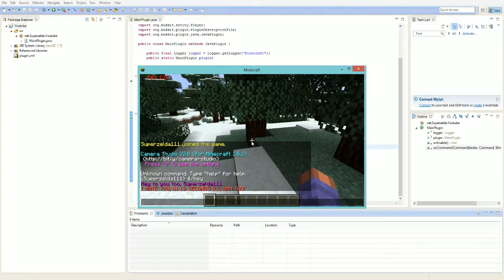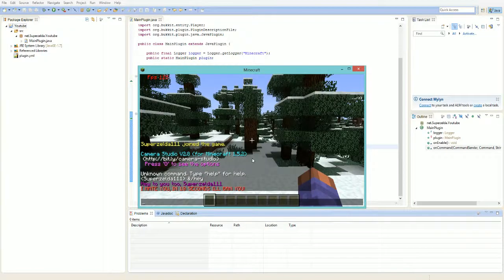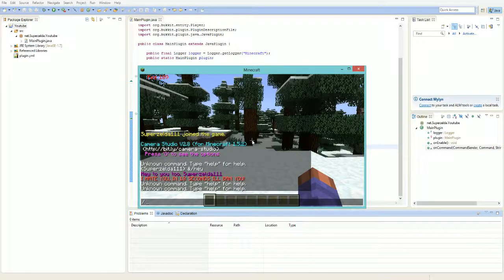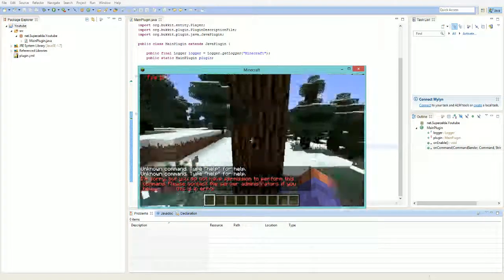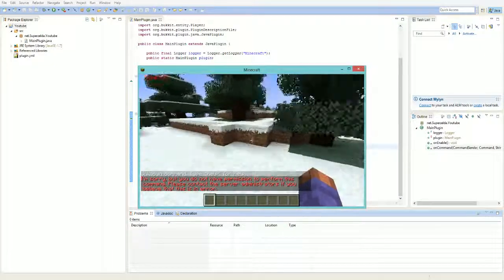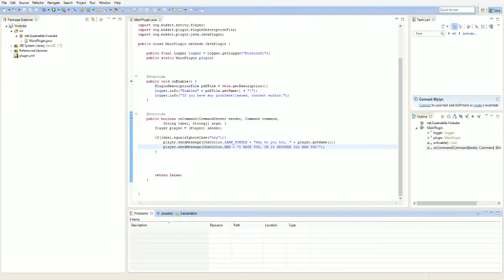It says: 'I hate you, in 10 seconds I'll ban you' and 'Hi to you too, super'. You can also do slash 'say', of course you can. So that's it for this tutorial — I hope you liked it. Thanks for watching guys, rate, comment and subscribe for more help. Write in the comments if you need help with this or any problems I can help you with. Bye!